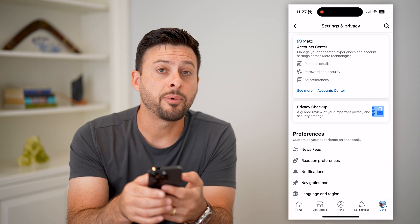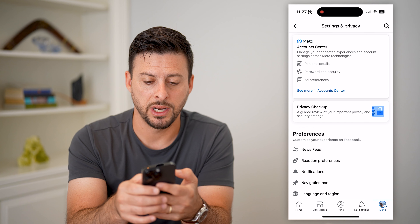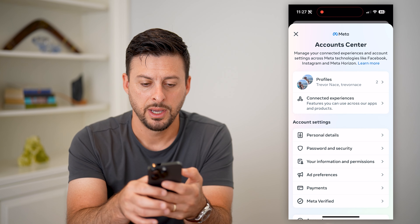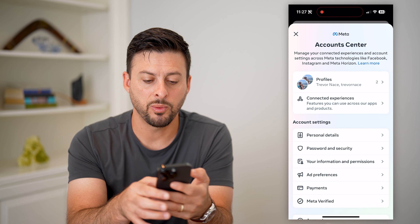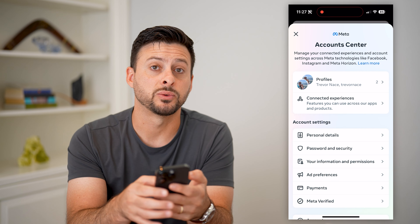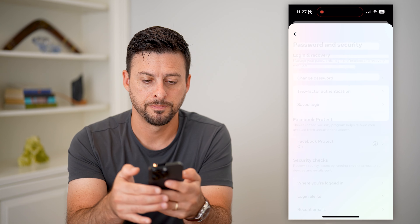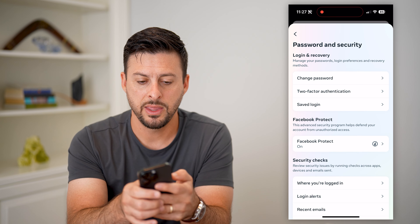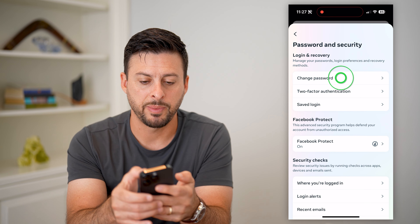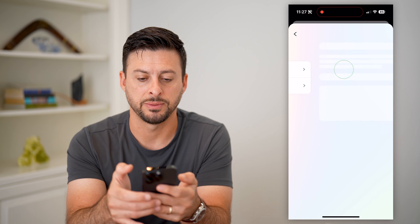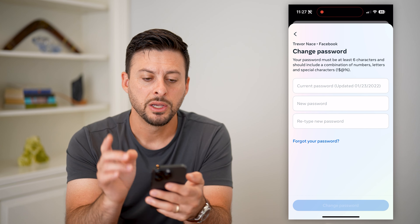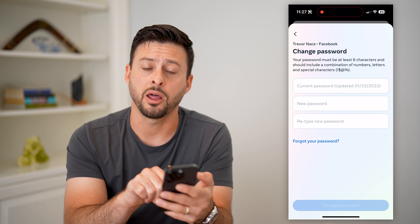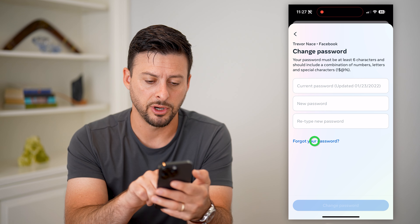Now let's tap on 'See More in Account Center.' You can see midway down is 'Password and Security' — let's tap on that. Then tap 'Change Password,' and then 'Facebook.' On this screen it asks for your current password, but if you've forgotten it, you can just hit 'Forgot Password' at the very bottom.